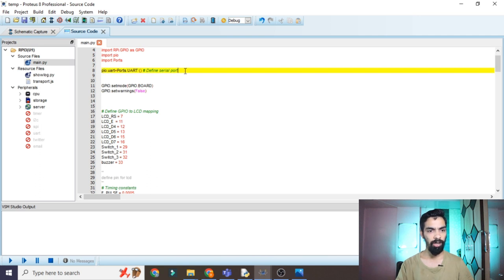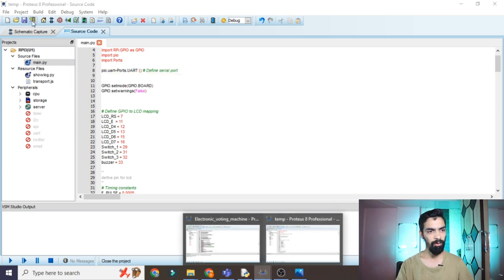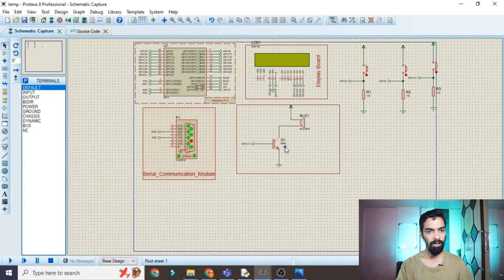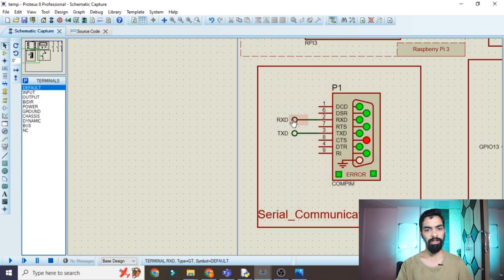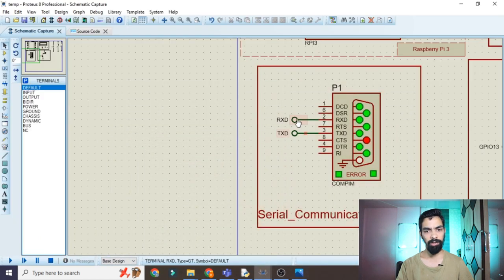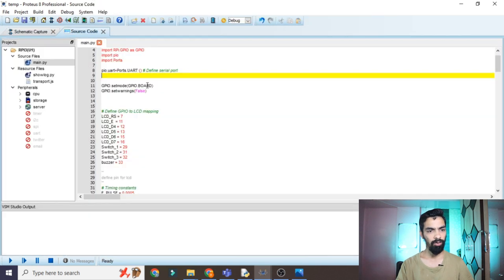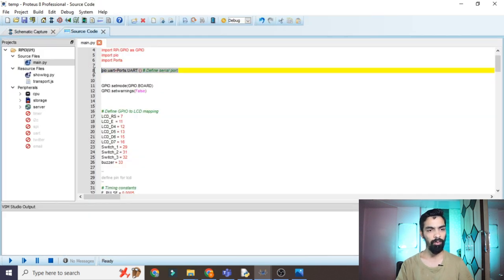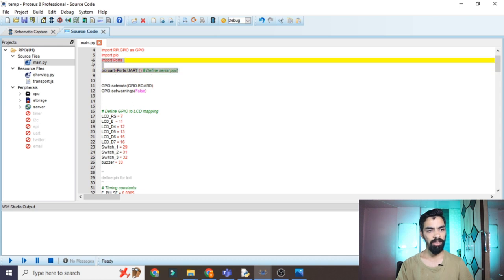Line 8 uses pi.uart — we require serial communication to transfer data from the face recognition Python code to the Proteus software. You can see the serial port in the hardware part; this serial port receives data from the Python program. The Python program detects the face and name, then transfers whether the person is valid or not via the UART port.